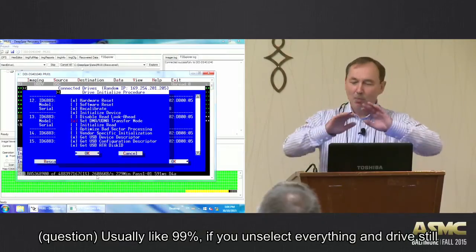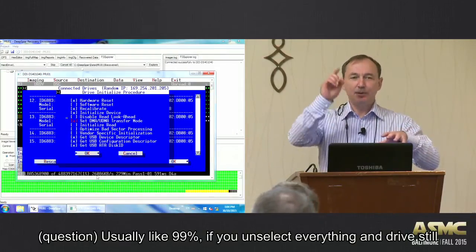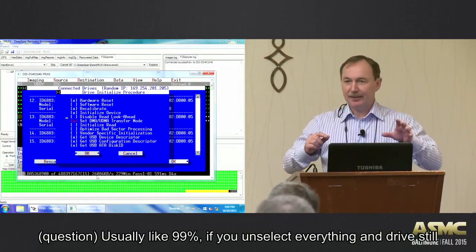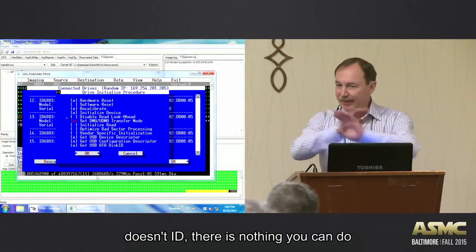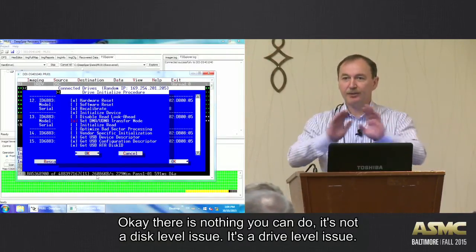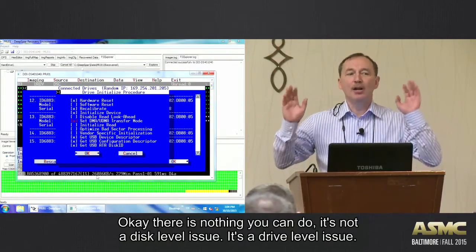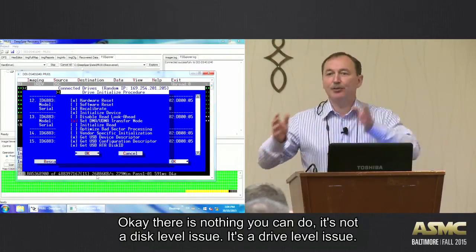Yeah, usually, like 99%, if you unselect everything and the drive still doesn't ID, there is nothing you can do. It's not a disk level issue, right? It's a drive level issue.